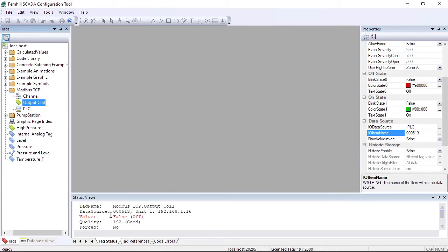Again, we check the tag status window to confirm the quality of the digital tag is good.